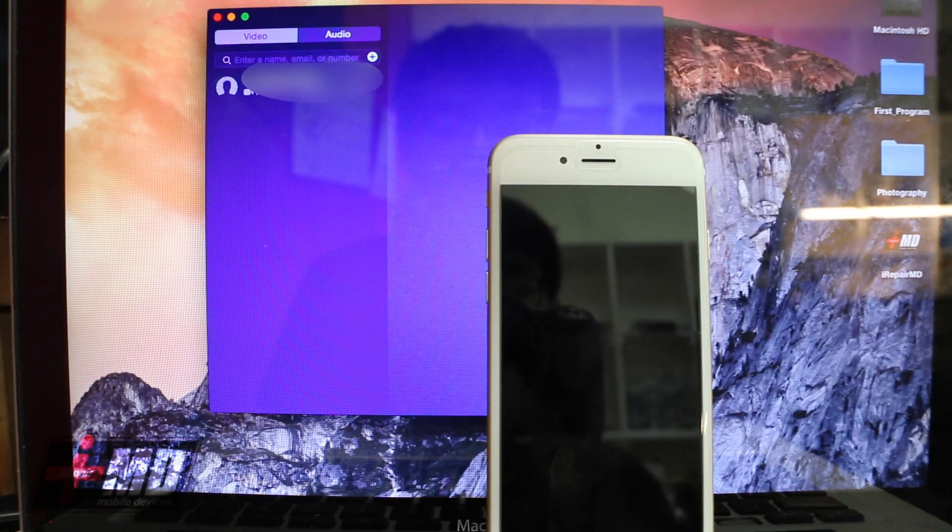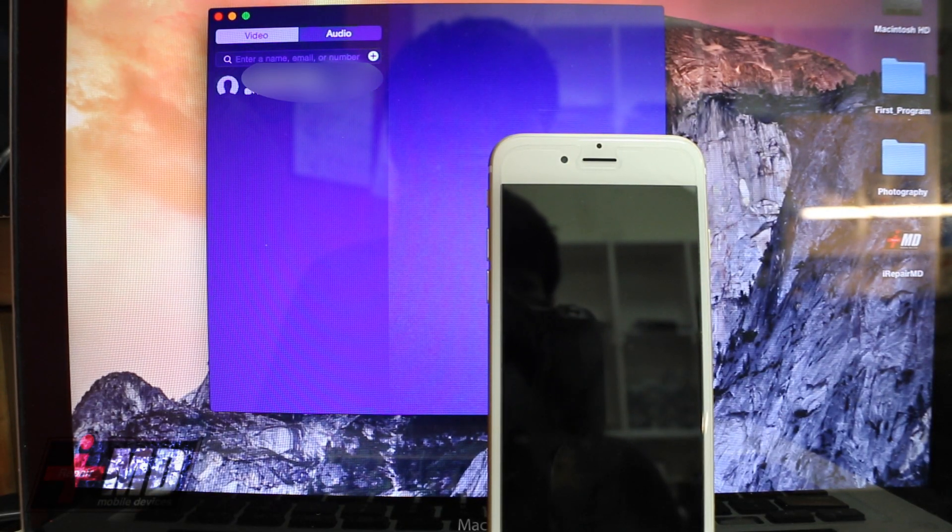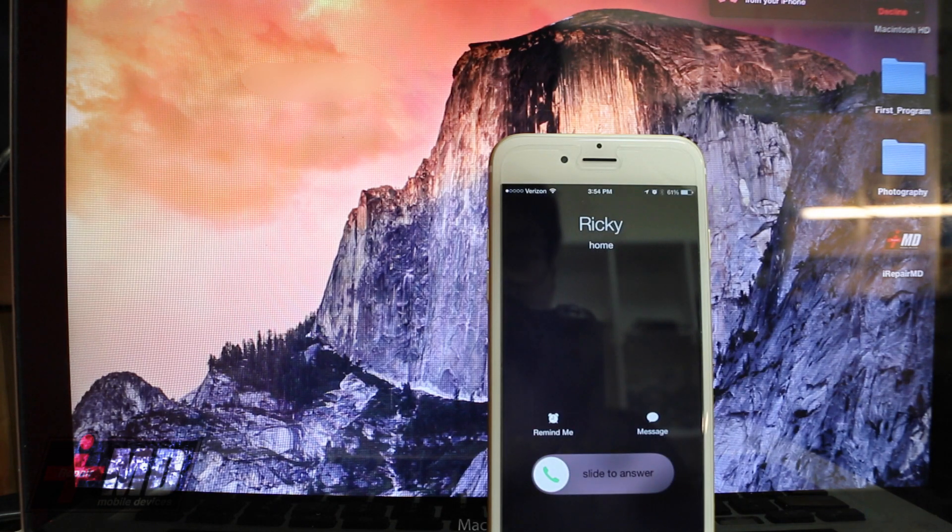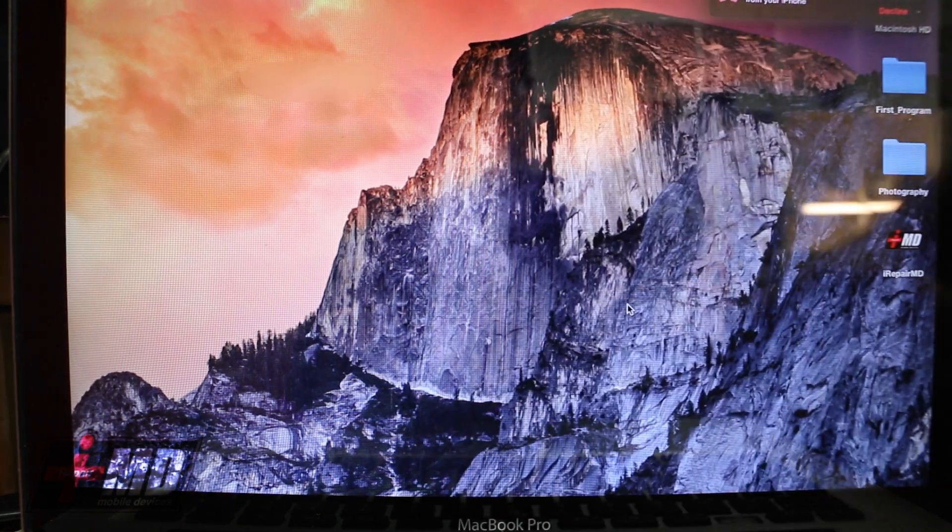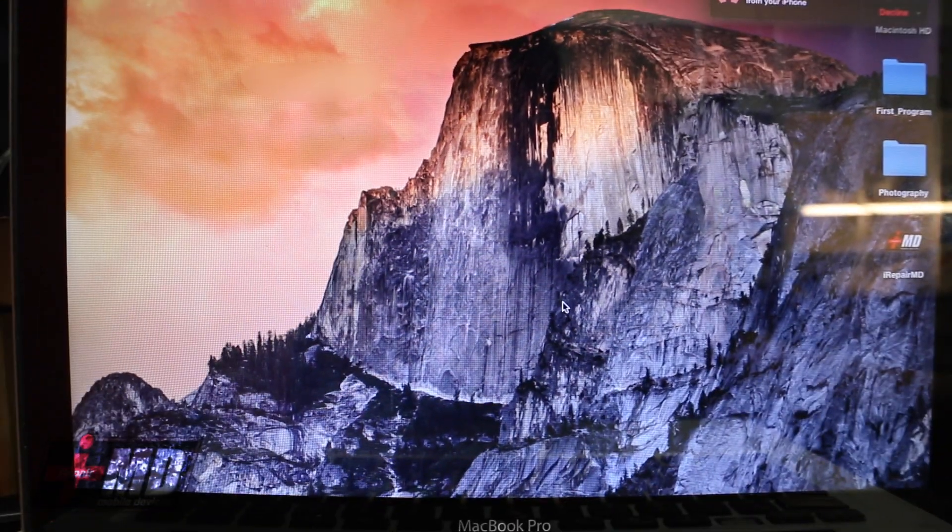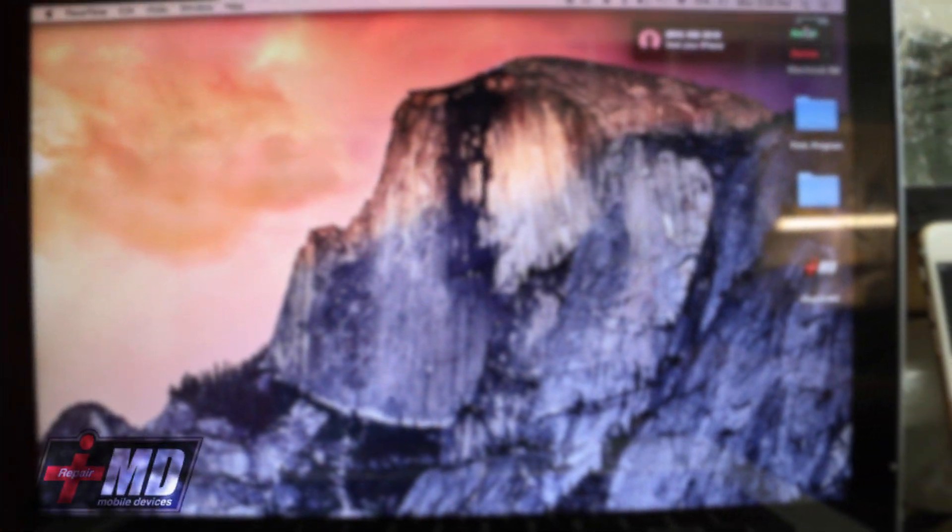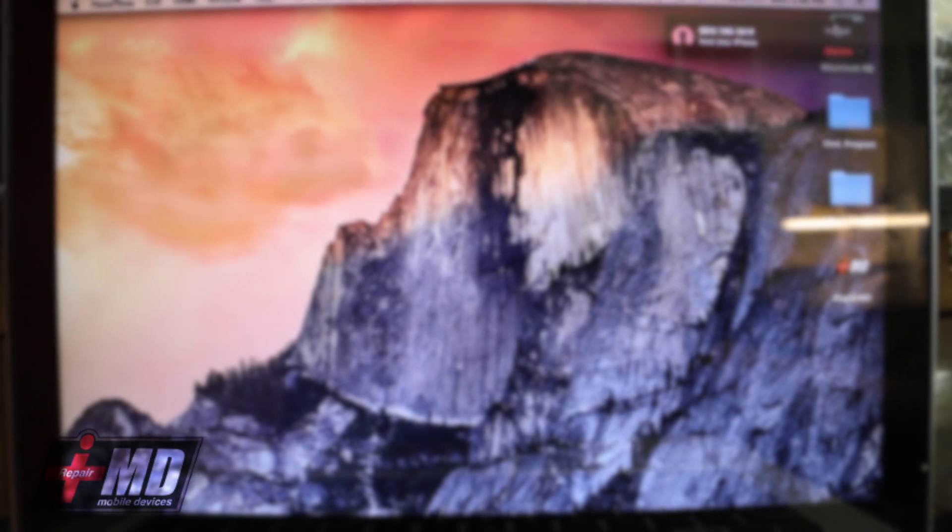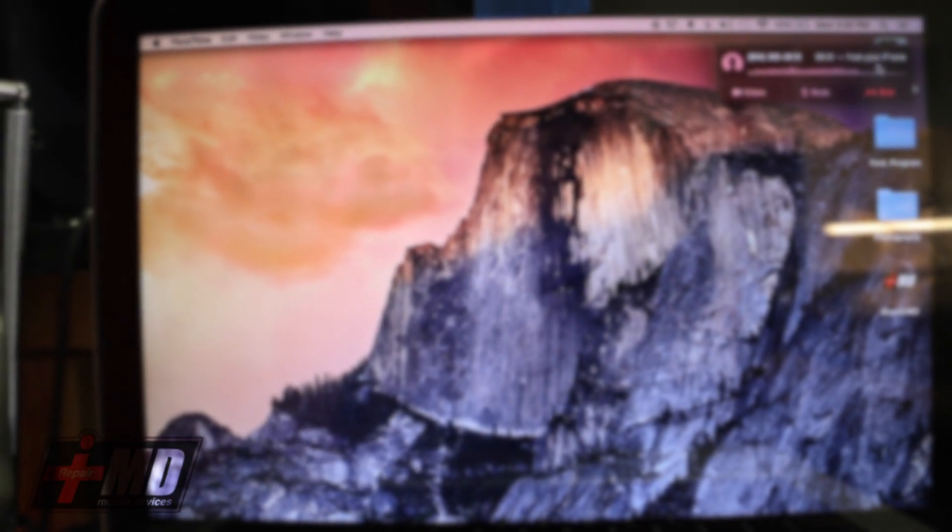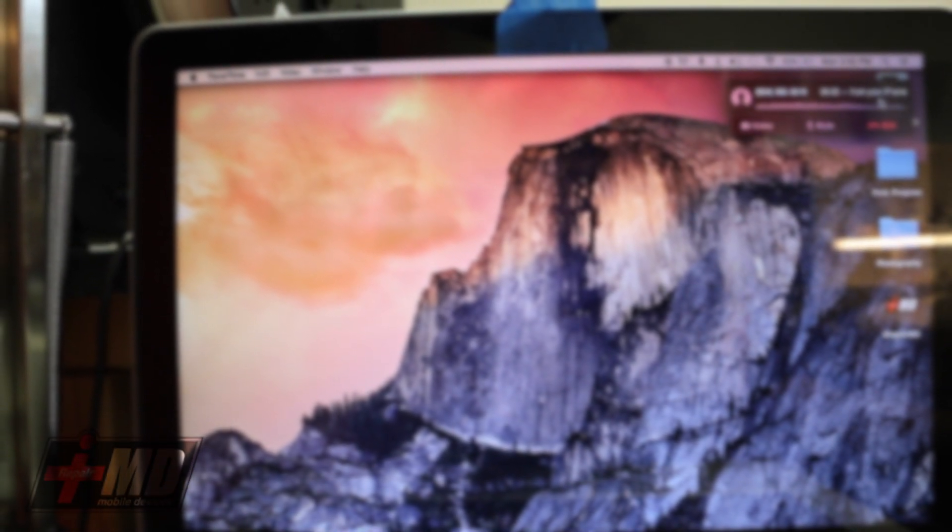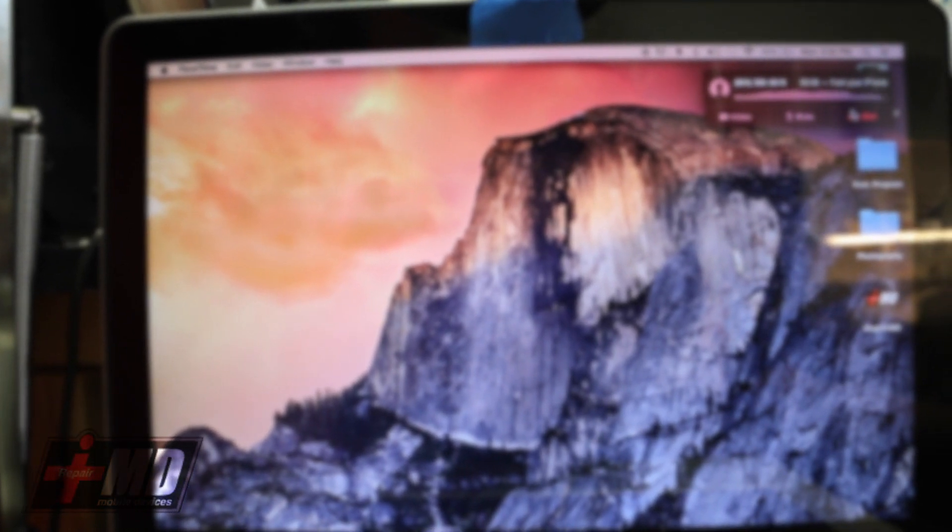Alright, so now we're going to test the calling. As you can see, it's instantly. Now I'm just going to accept it on my Mac. Hello, can you hear me? Yeah, I can hear you. Alright, there you go.